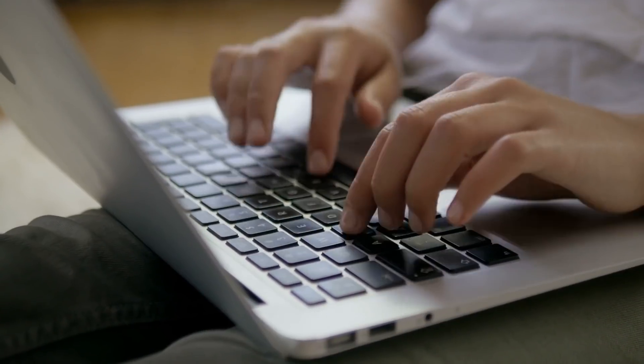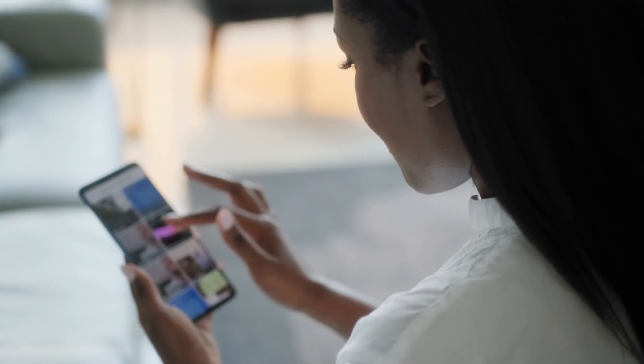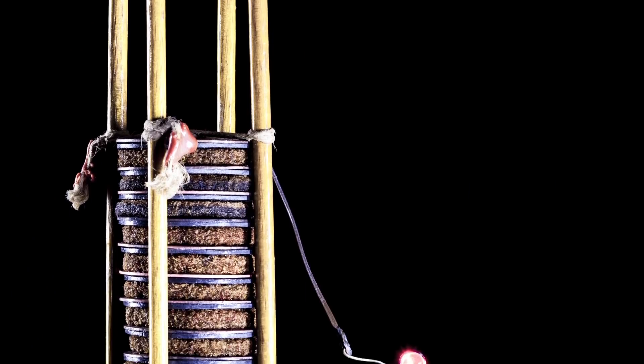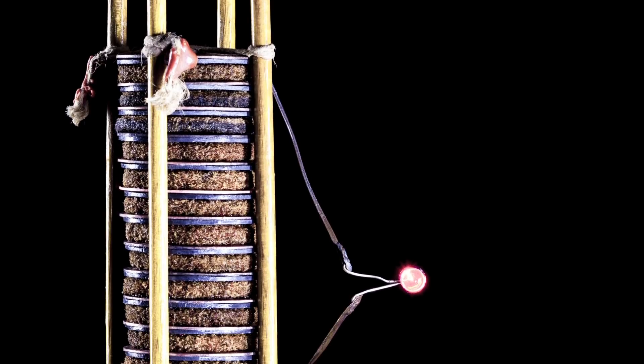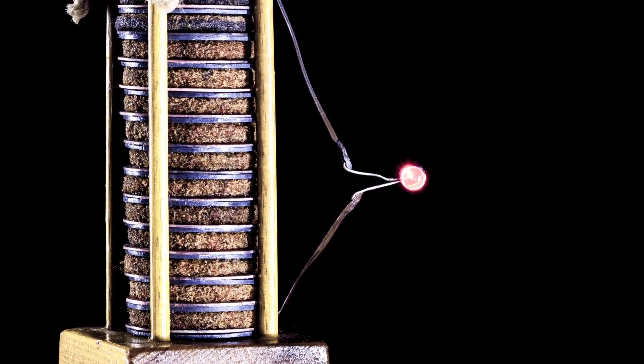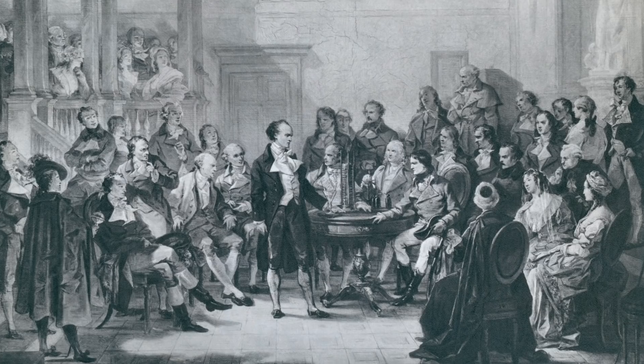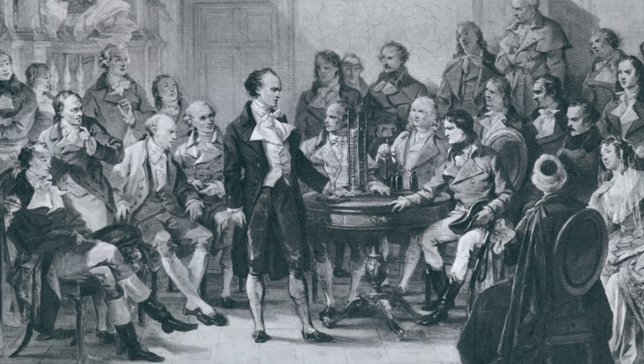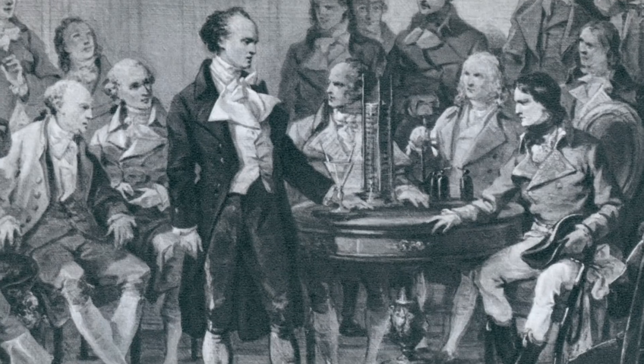While you may think of batteries as a relatively new concept, you might be surprised to find out that they were invented all the way back in 1800 by an Italian physicist named Alessandro Giuseppe Antonio Anastasio Volta. Say that three times fast.